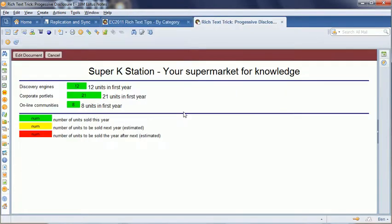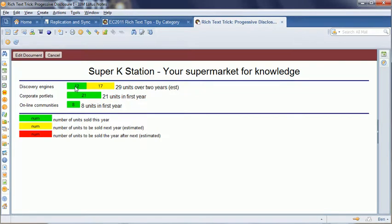The idea is that you can have a rich text field or a form or something like that, and users can click on particular items and show more information.